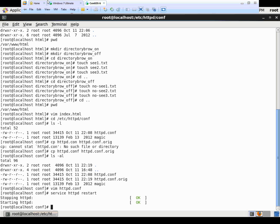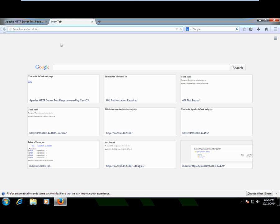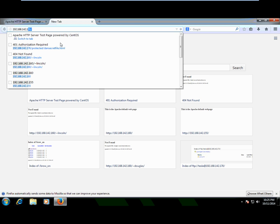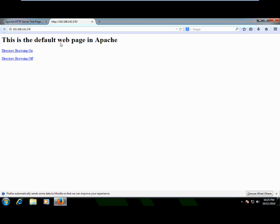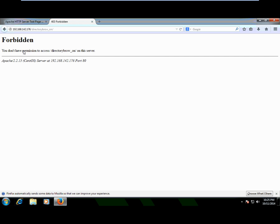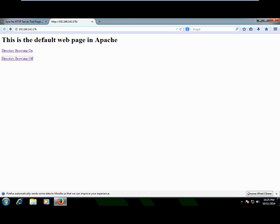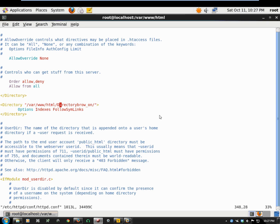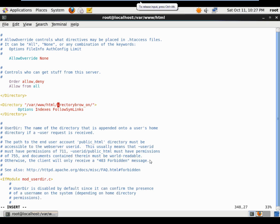Going out to the Windows 7 machine and navigating to 192.168.142.176, I can see the new custom web page. However, clicking either the directory_browse_on or directory_browse_off links doesn't work. Looking back at the config, I discover the issue: I typed the directory_browse_on folder name with a capital D, but the actual folder name uses a lowercase d — and that difference matters.